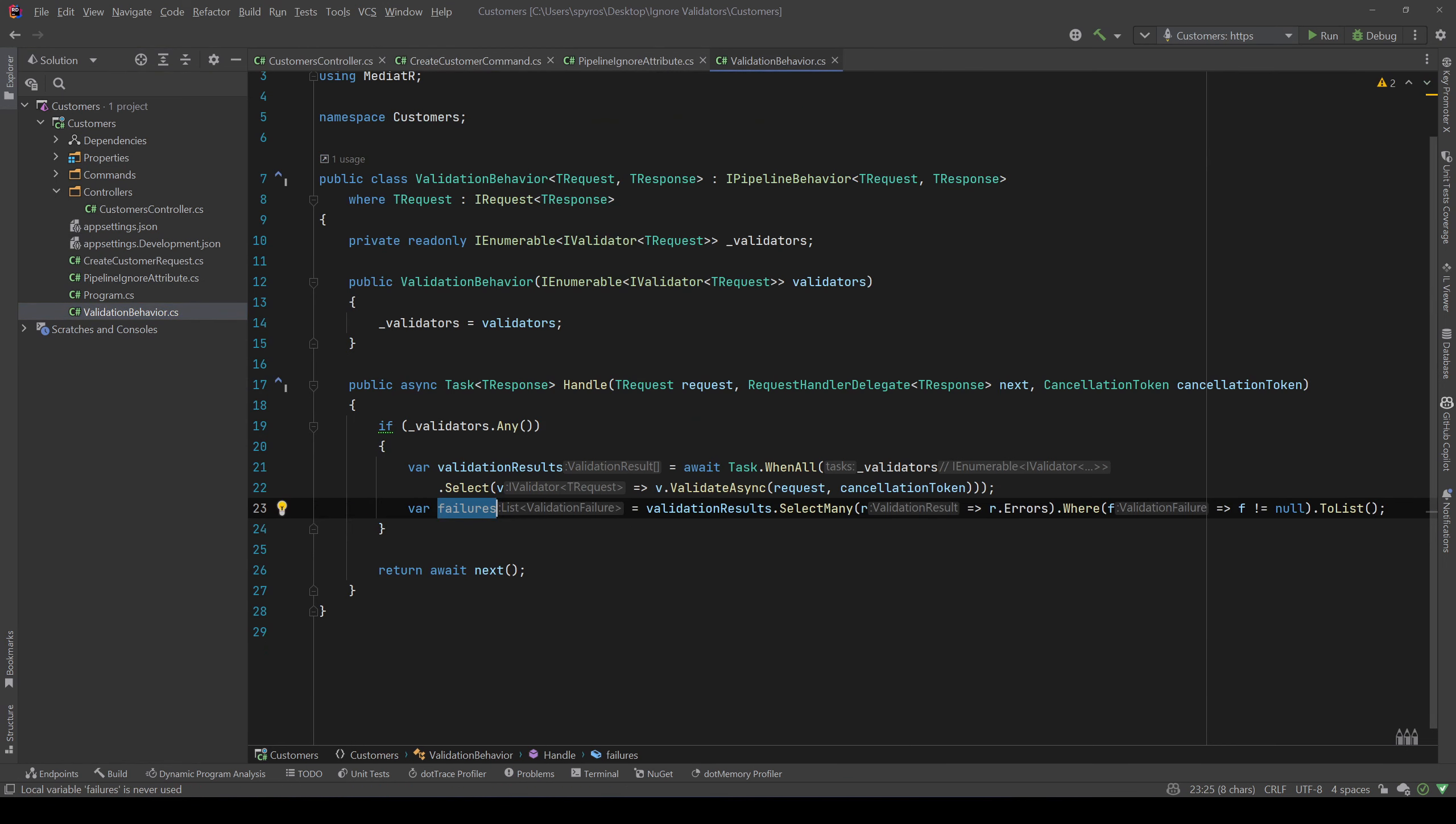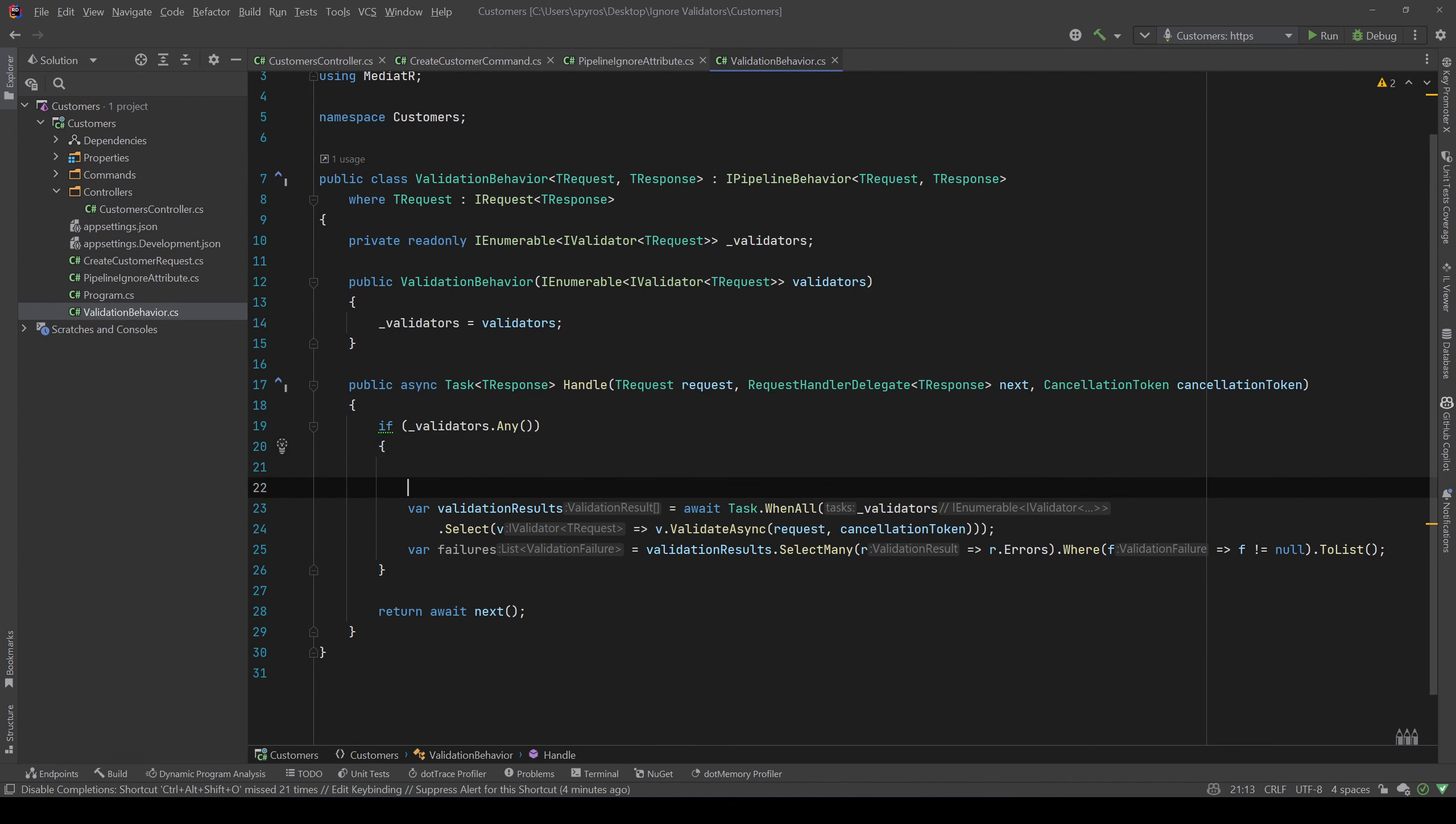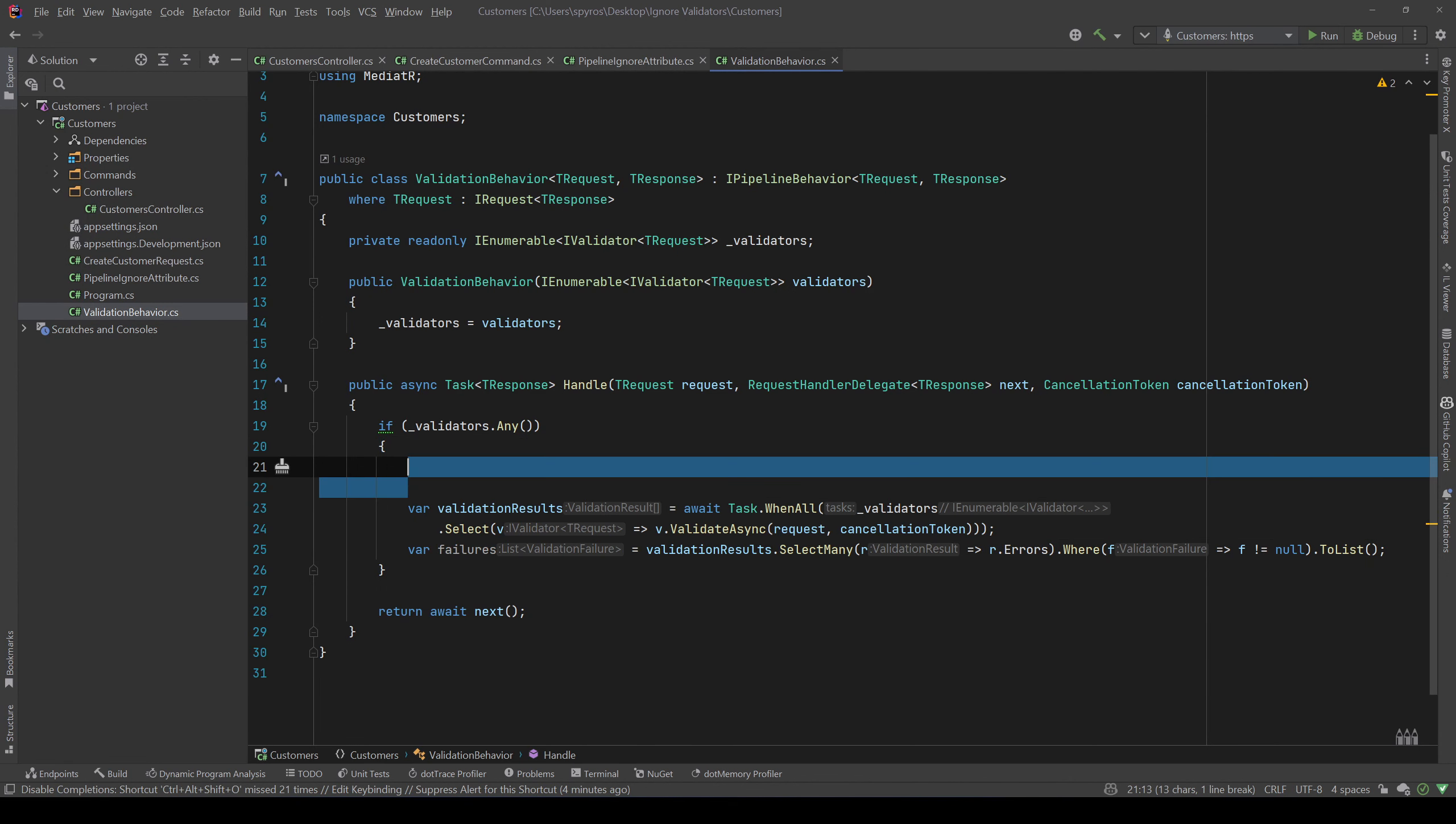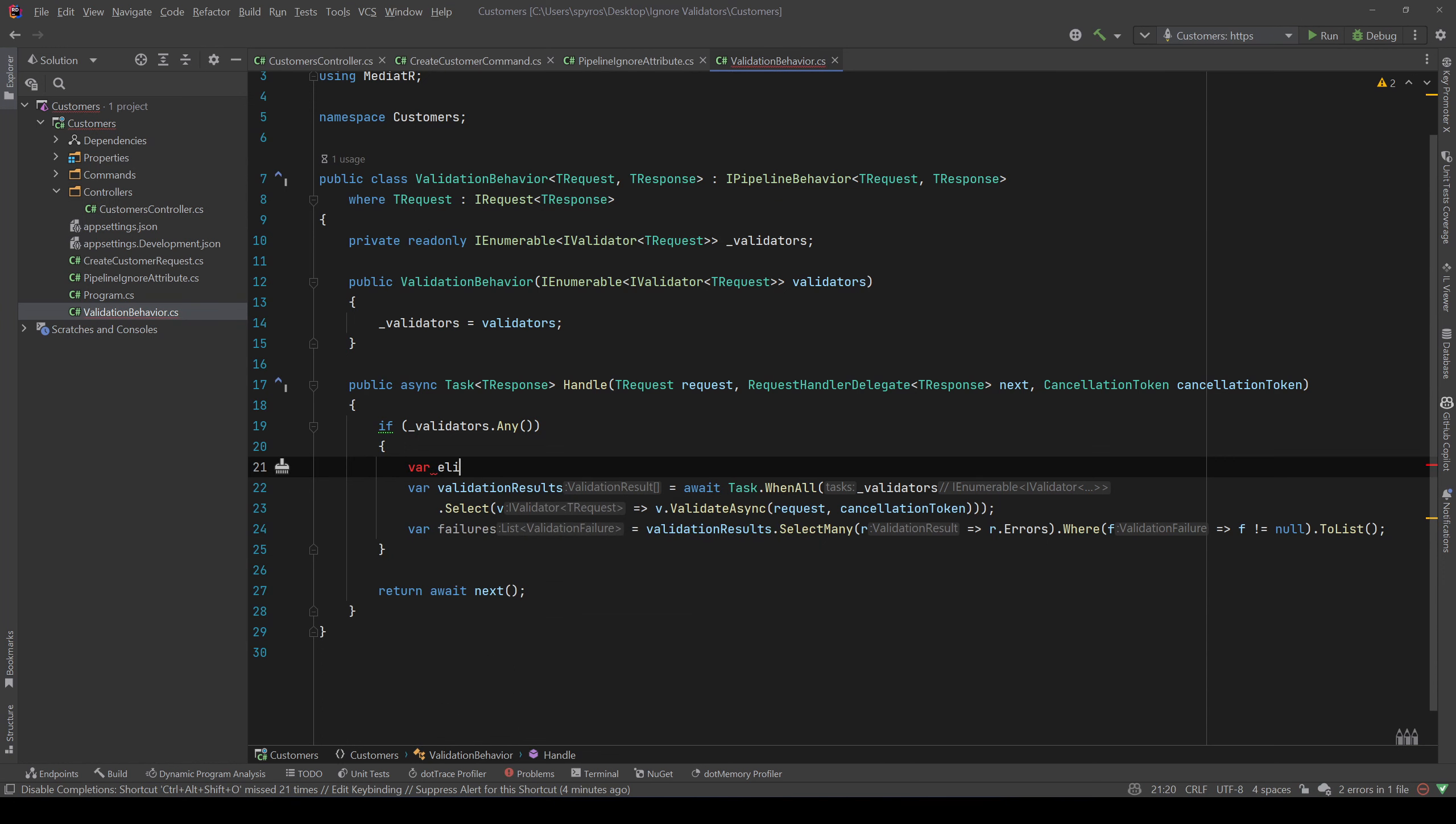Now back to our validation behavior. I don't want all the validators. I want the validators that are not decorated with that PipelineIgnoreAttribute. So let's say var eligibleValidators equals